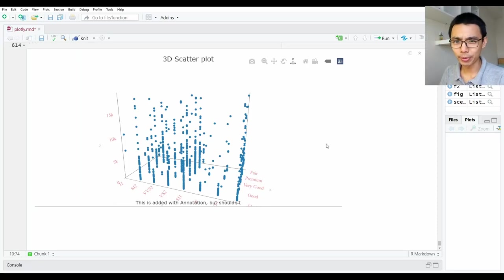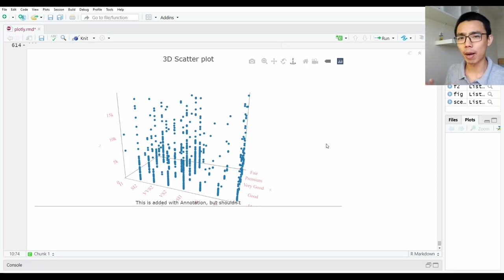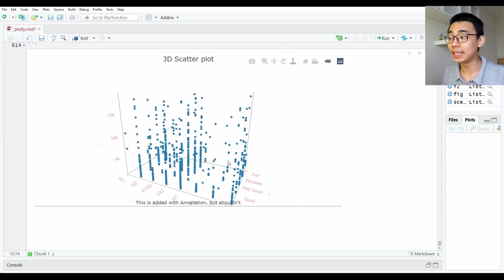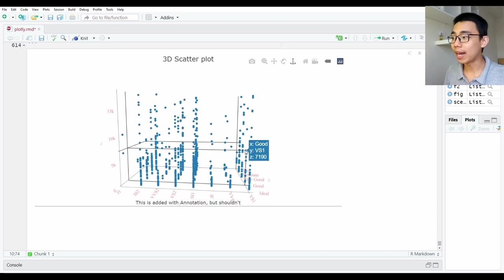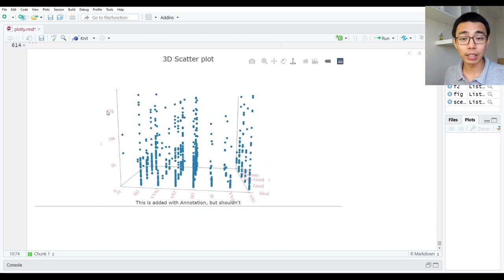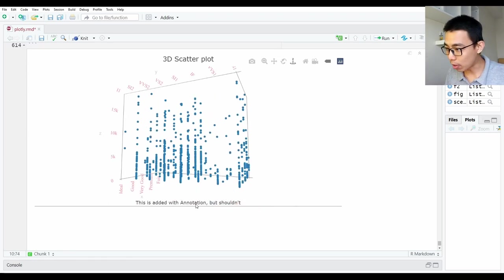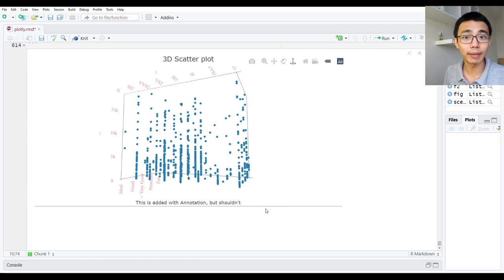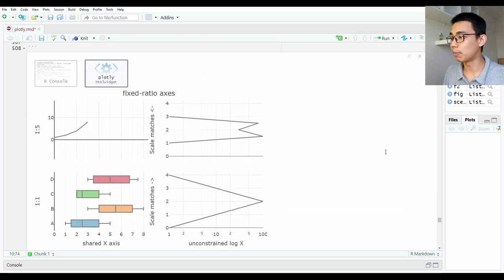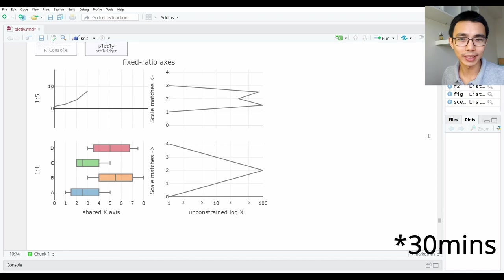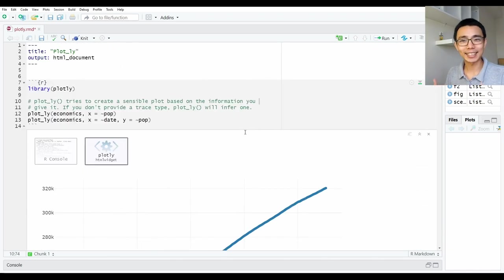Hello, good afternoon everyone. Welcome to LiquidBrain. Today I want to talk about Plotly — how you can get started, how to plot a 3D scatterplot very easily, how to change the color, size, and width of the axis, and maybe add some annotations and shapes onto your plot, and how we can combine plots — all within about 20 minutes of this video. Okay, so let's get started.